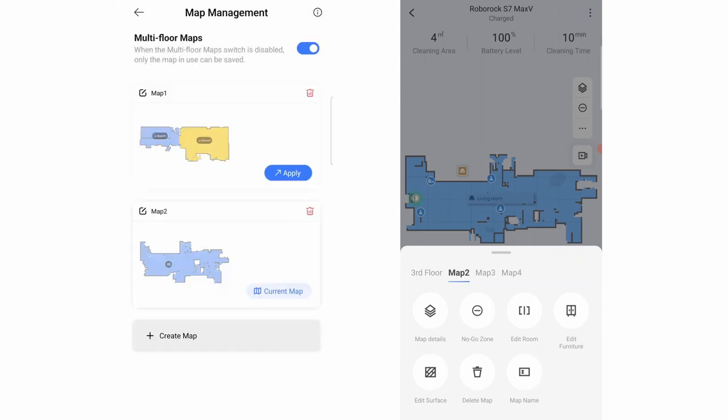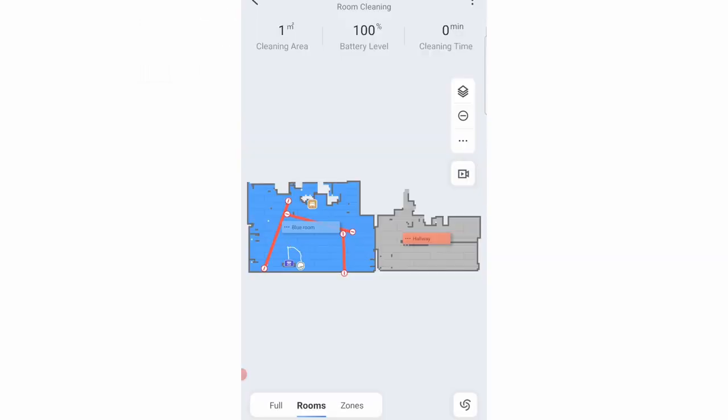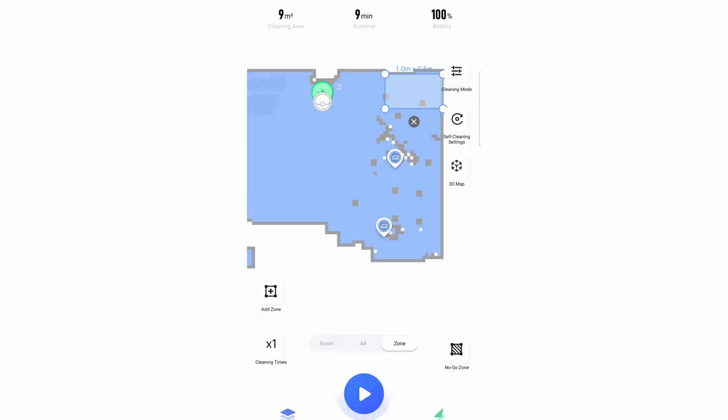And this feature unlocks other benefits like containment, selective room cleaning, zone cleaning and more.